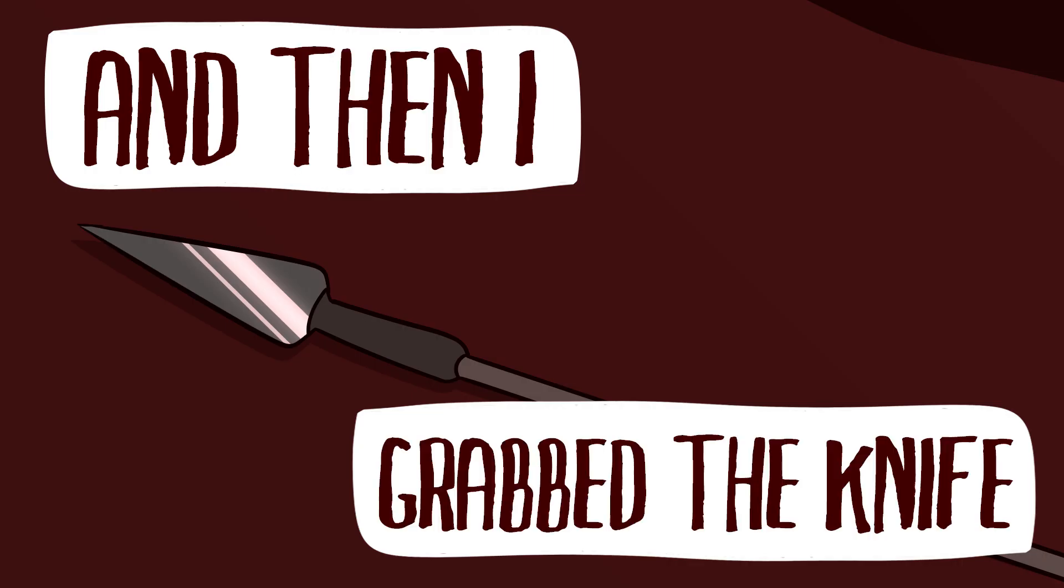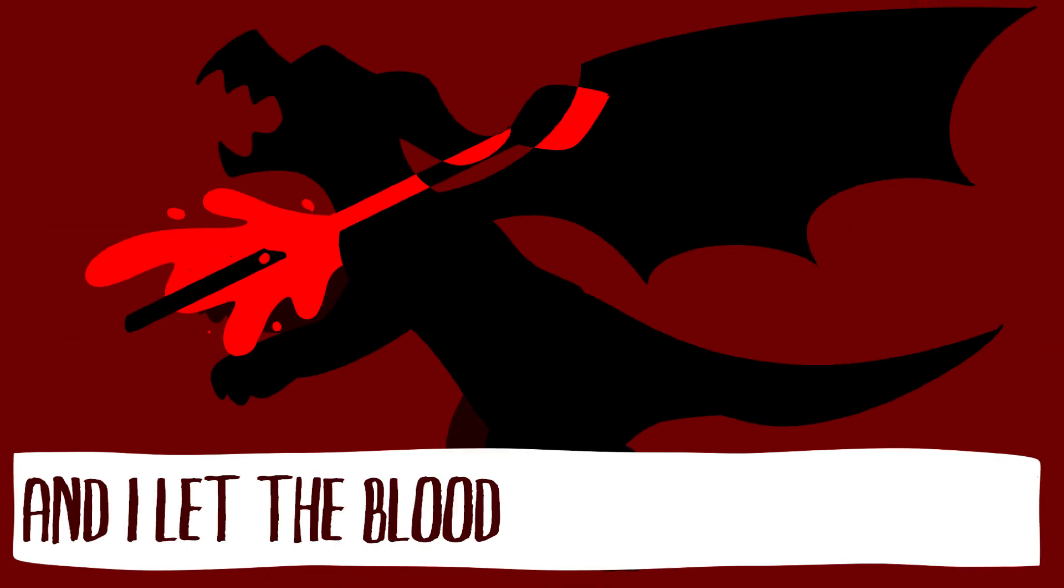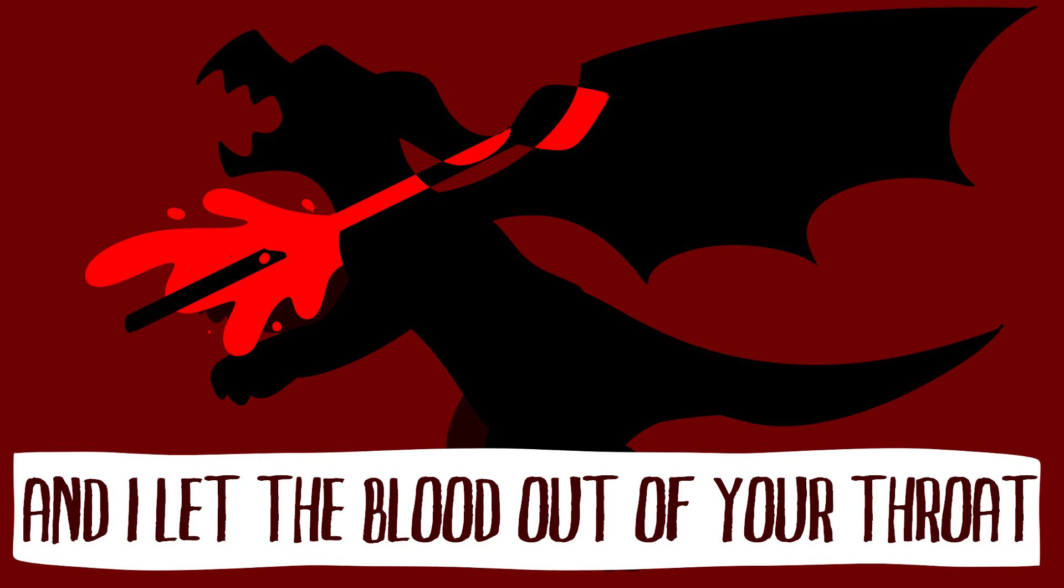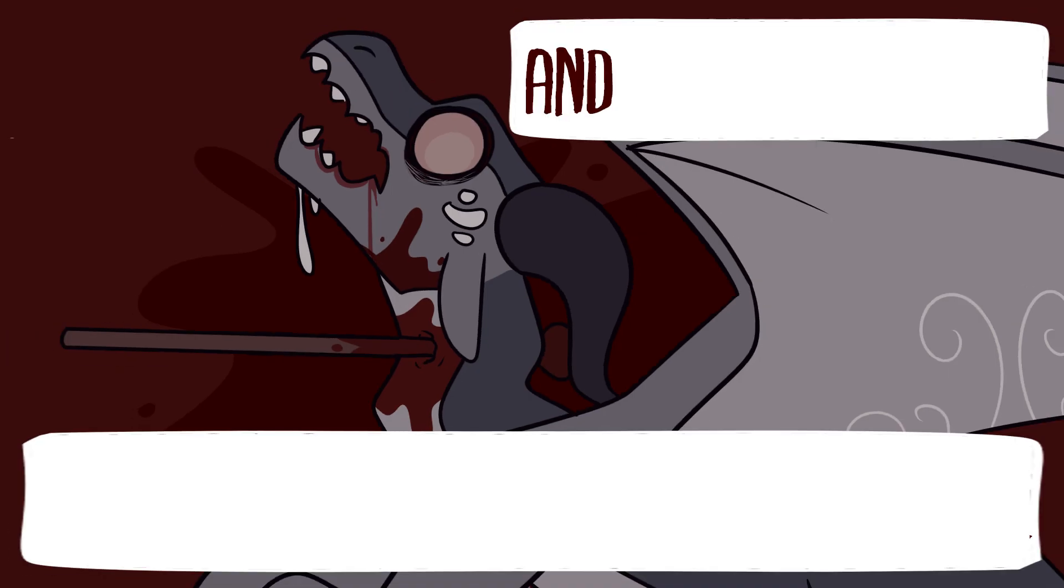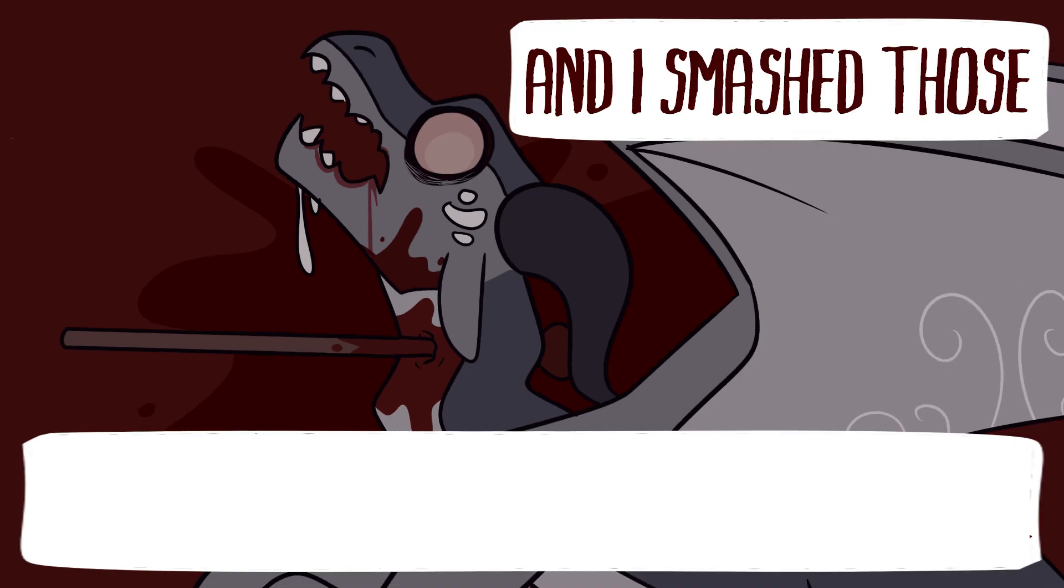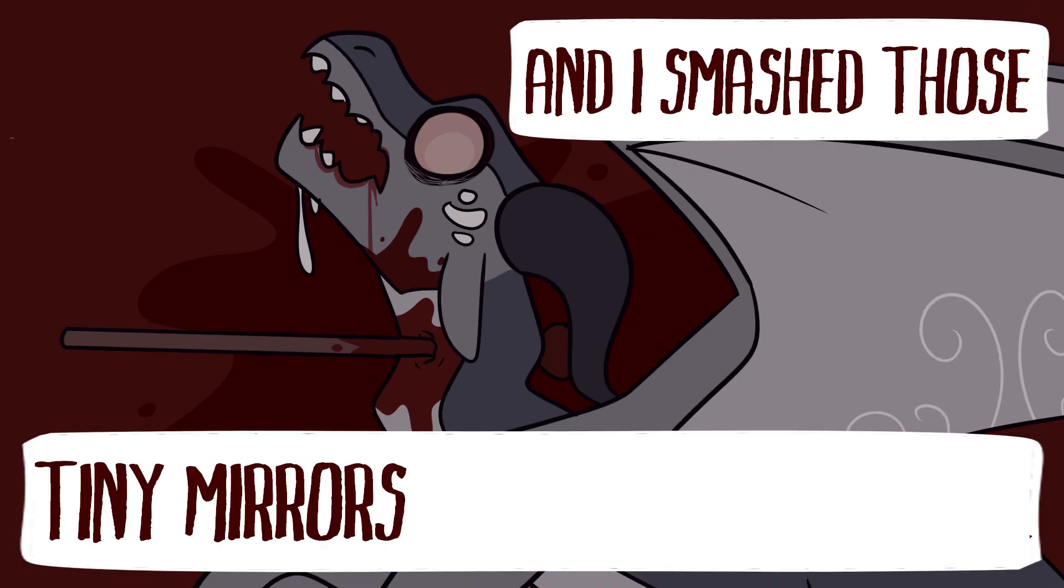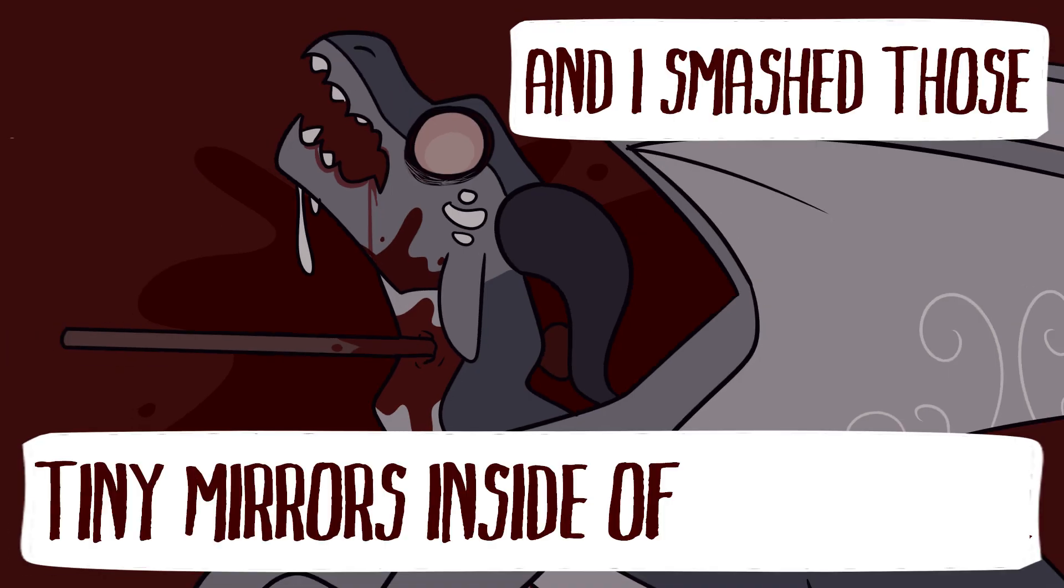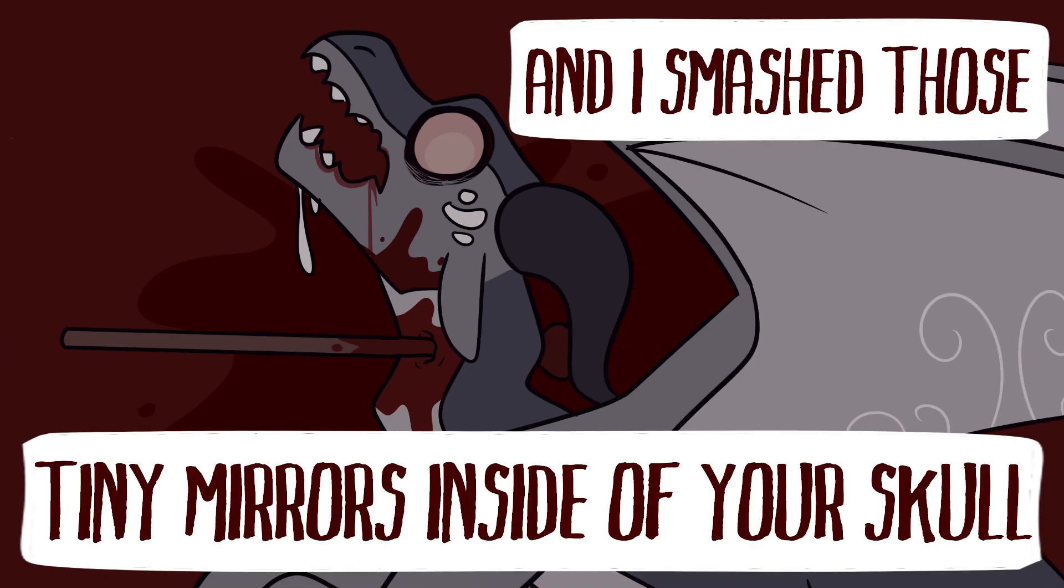And then I grabbed the knife and I let the blood out of your throat and I smashed those tiny mirrors inside of your skull.